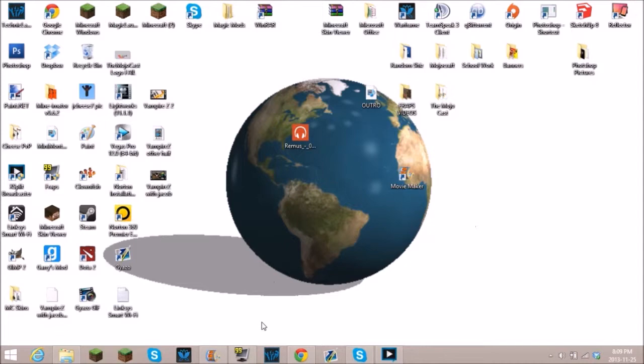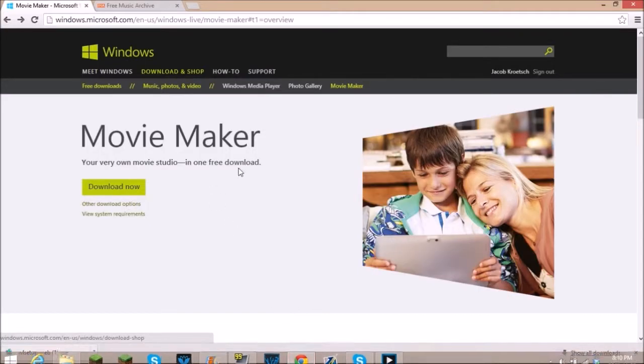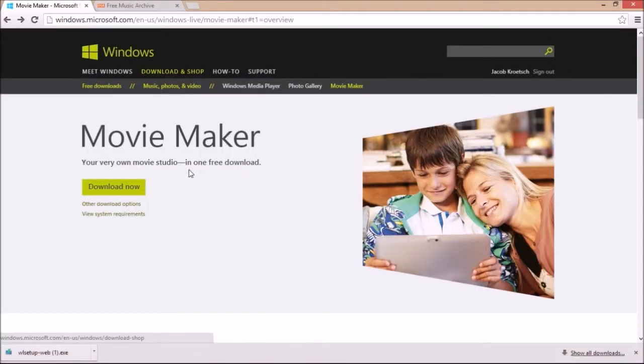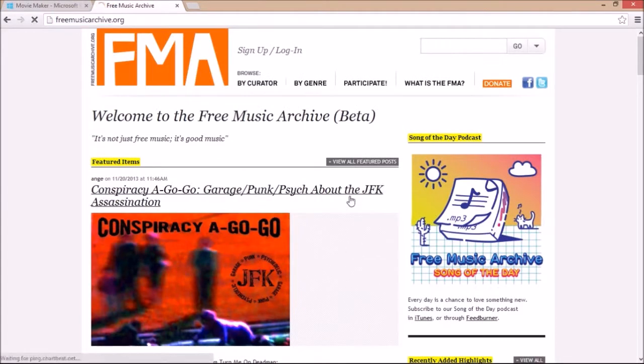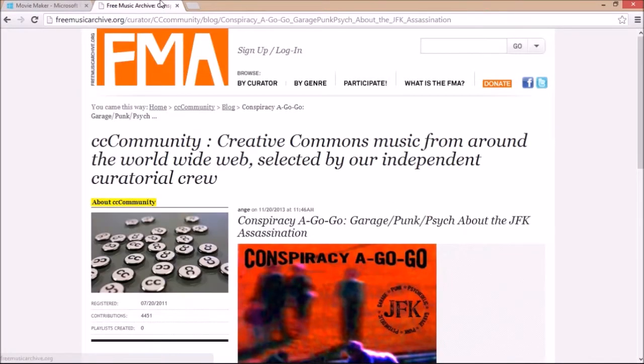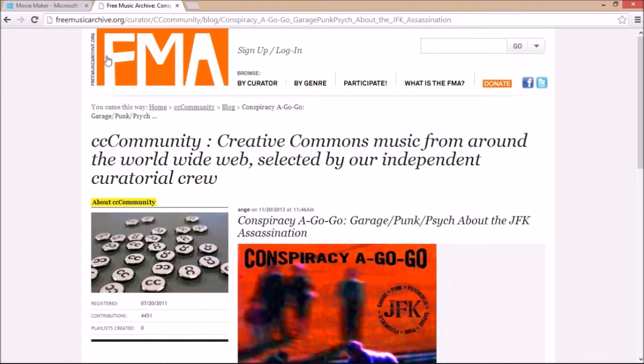Then you're going to want to get your music. So if you're going to be uploading this video to YouTube, I'd recommend using some music that is copyright free.